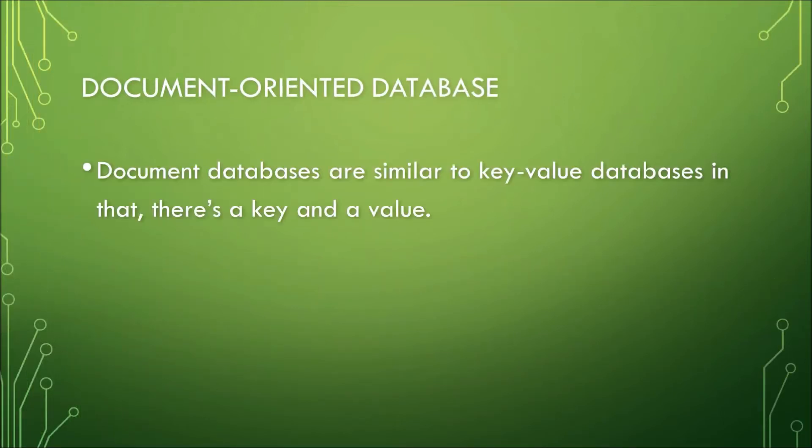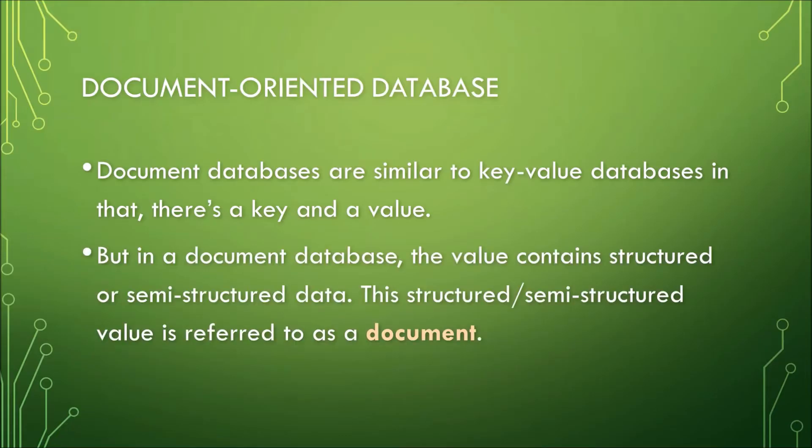Document databases, also known as document-store databases or aggregate databases, are similar to key-value databases discussed in the previous video. It is similar in that there is a key and a value. But in a document database, the value contains structured or semi-structured data. This structured or semi-structured value is referred to as a document.